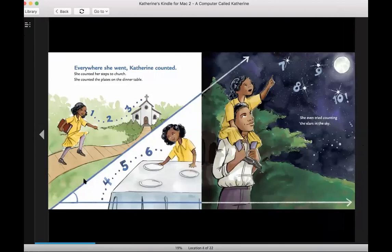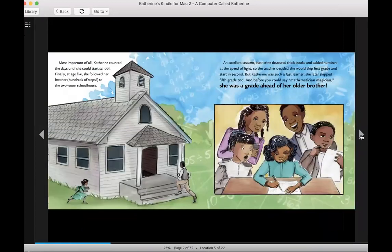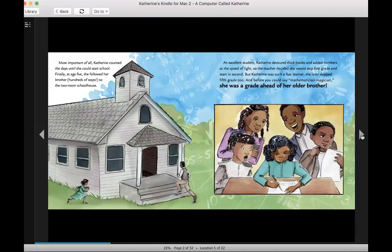Everywhere she went, Catherine counted. She counted her steps to church. She counted the plates on the dinner table. 1, 2, 3, 4, 5, 6. She even tried counting the stars in the sky. 7, 8, 9, 10. Most important of all, Catherine counted the days until she could start school. Finally, at age 5, she followed her brother, hundreds of steps, to the two-room schoolhouse.